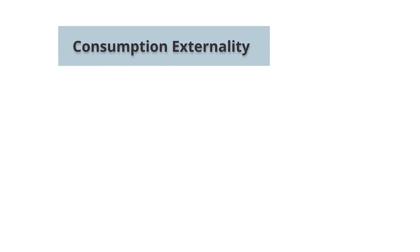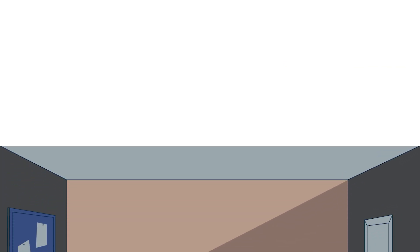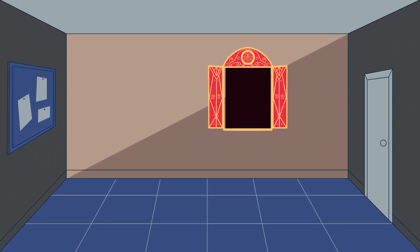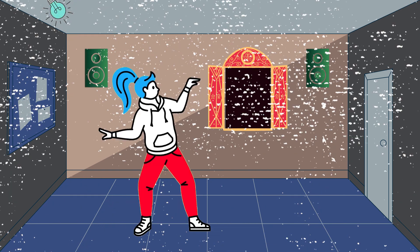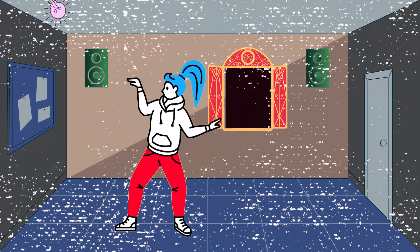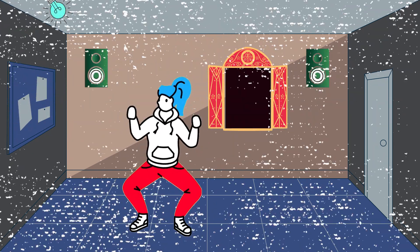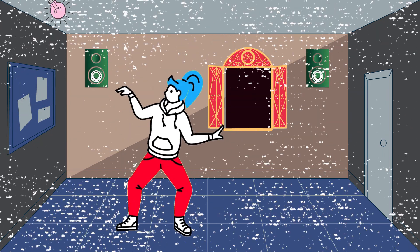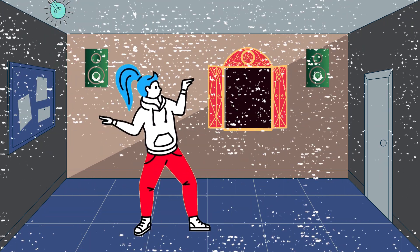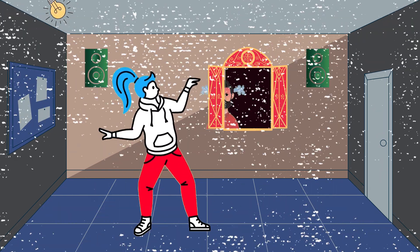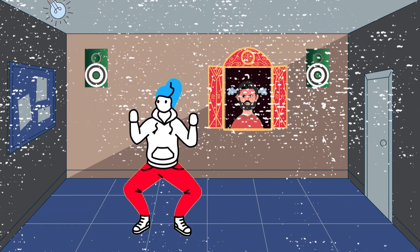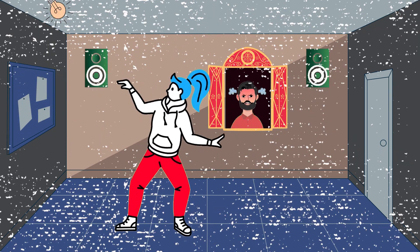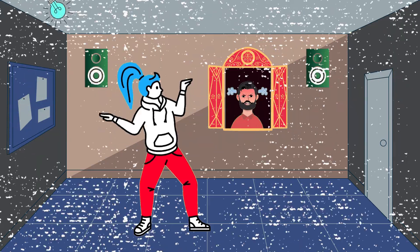The consumption externalities arise when the consumption of a good by one person affects the welfare of another person, and that effect is not fully taken into account by the first person in making his or her decision to consume that commodity. For example, the playing of excessively loud music for one's own satisfaction might harm the nearby environment by creating sound pollution.